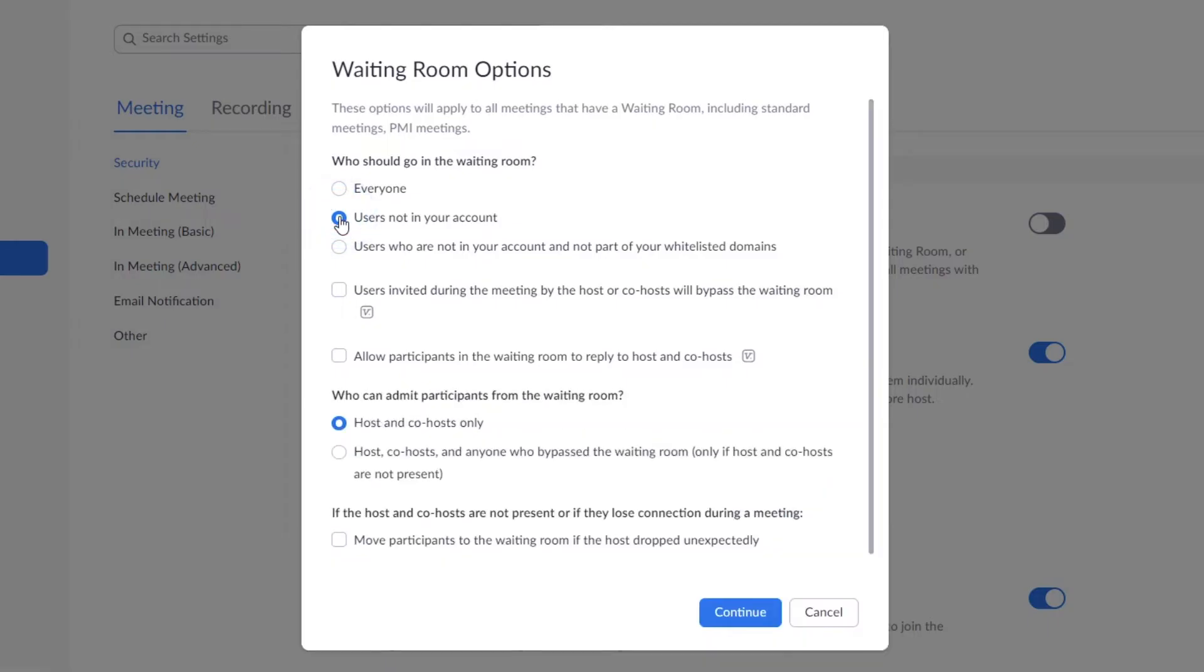Here you'll also select who can admit participants into the meeting from a waiting room. Click Continue.